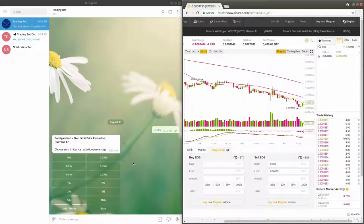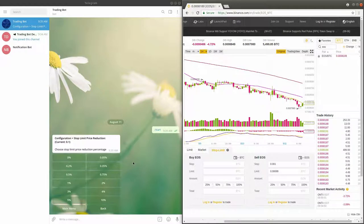This will result in the limit order being skipped and it will only be filled if the price returns to the limit price.